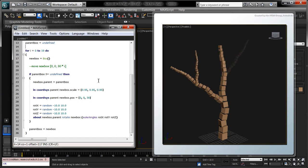This way, the branches of the tree will actually be scaled down versions of the tree trunk.